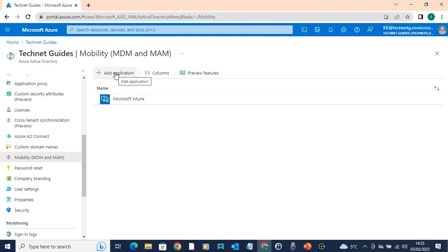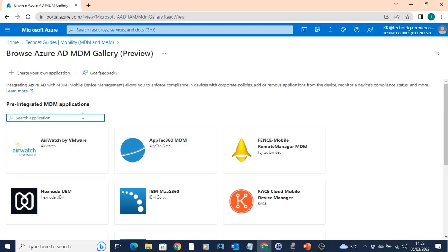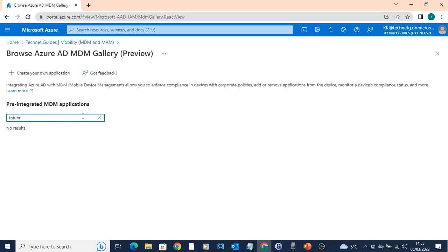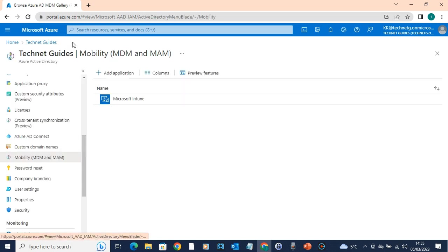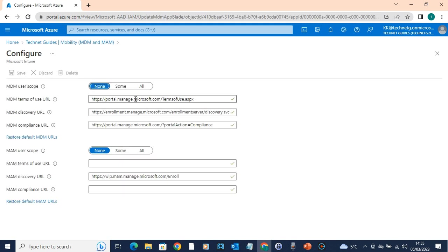If it is blank, you can click 'Add application' and browse for Microsoft Intune. If you choose Microsoft Intune and click on it, this is the Intune configuration page. It's a mobile device management scope — you can use mobile device management settings here.